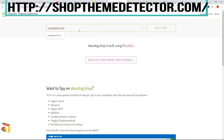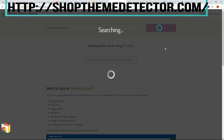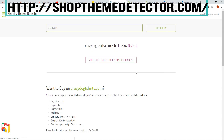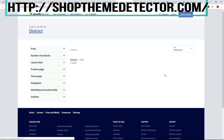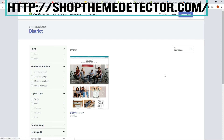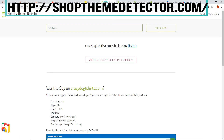So another one would be CrazyDogTShirts.com — detect this theme, and this one says built using District. So I click on District, and it takes me straight to the District theme.